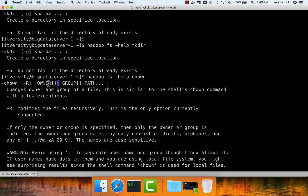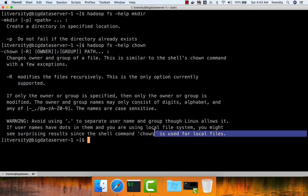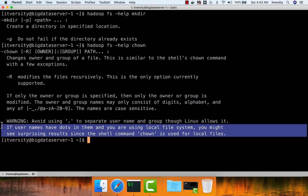After specifying chown, owner, colon, and then optional group, you can specify the path on which you want to change the ownership. There is an additional warning here: it says avoid using dot to separate username and group, though Linux allows it. So while using the chown command to change owner and group on a file, you don't use dot as you might in Linux. Typically in most enterprises, we will not be using dots as part of usernames when creating in Linux.